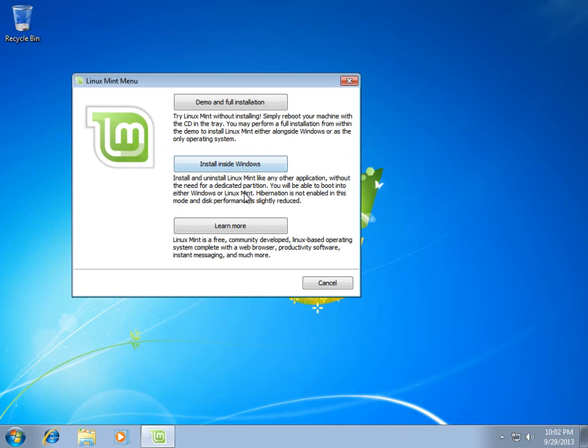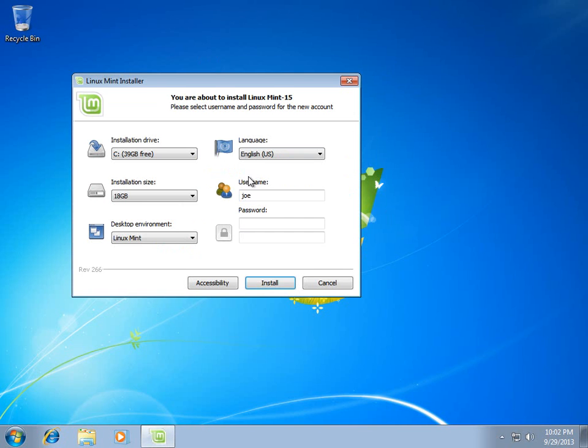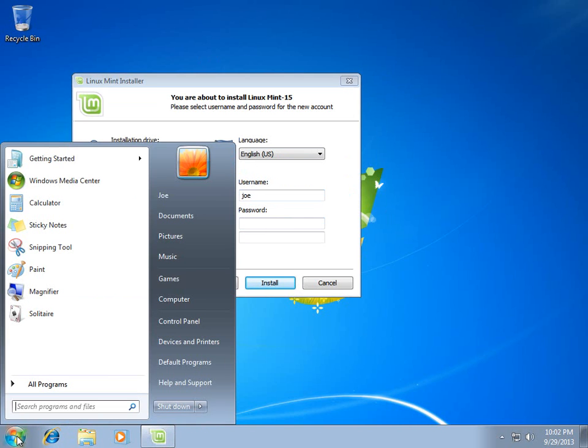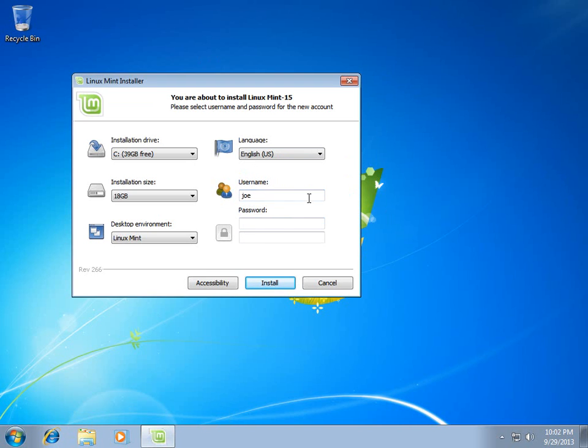And it even tells us, don't worry, we're not going to use a dedicated partition. Let's see, it recognizes that I am logged in with the username Joe, and so it offers to make my administrative account the same thing.